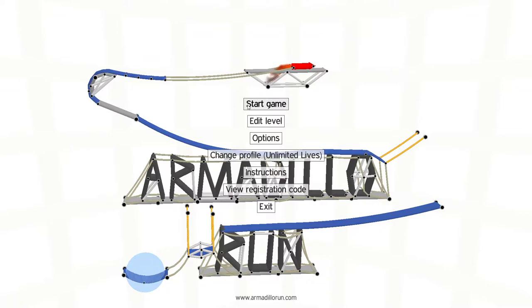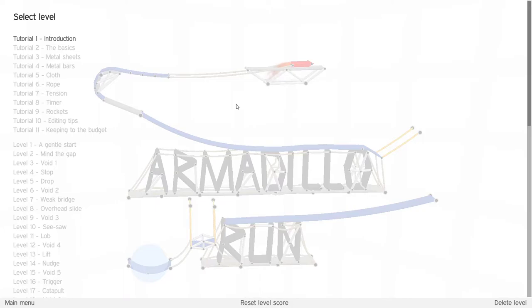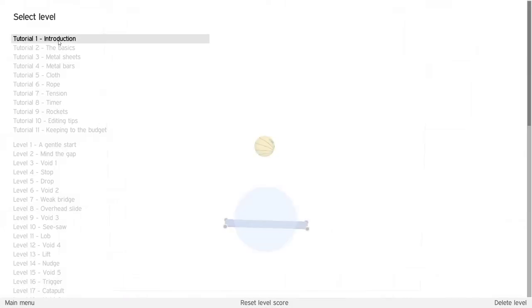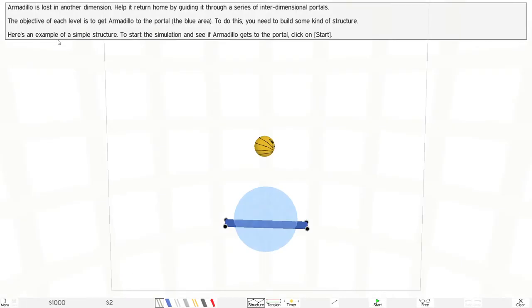Let's start the level and go to the introduction. Armadillo is lost in another dimension. Help it return home by guiding it through a series of interdimensional portals. The objective of each level